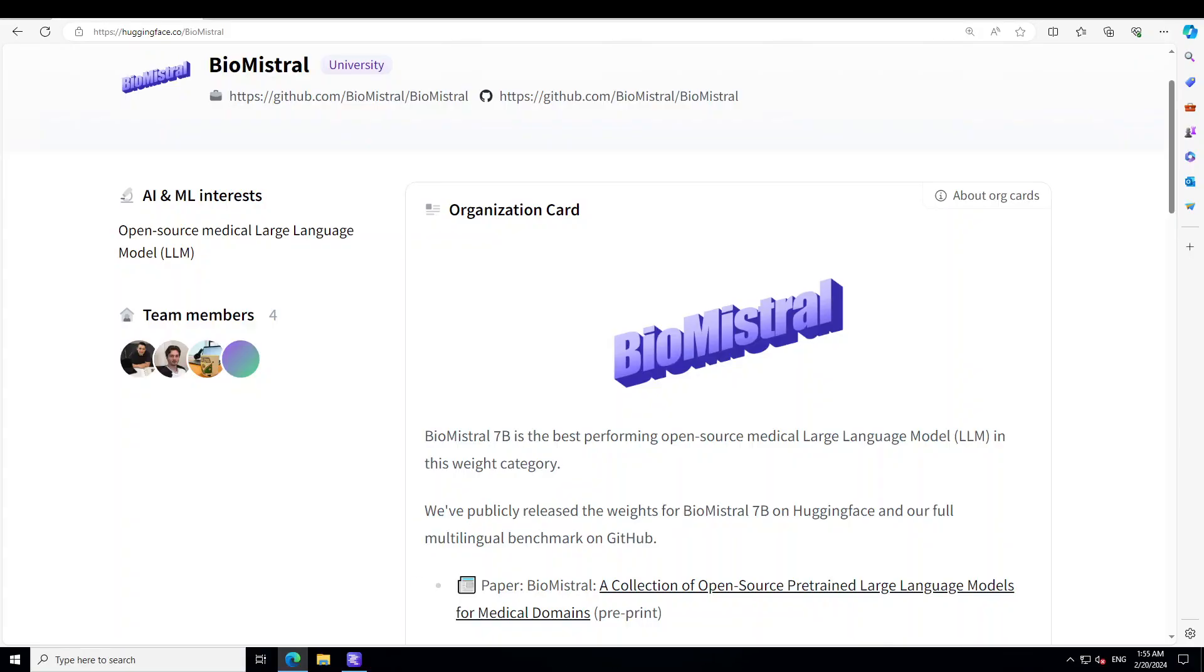This LLM is unique in quite a lot of manners. As we know that LLMs have demonstrated remarkable versatility in recent years, offering potential applications across specialized domains such as healthcare and medicine. Despite the availability of various open source LLMs tailored for health contexts, adapting general purpose LLMs to the medical domain presents significant challenges. That is where this BioMistral shines.